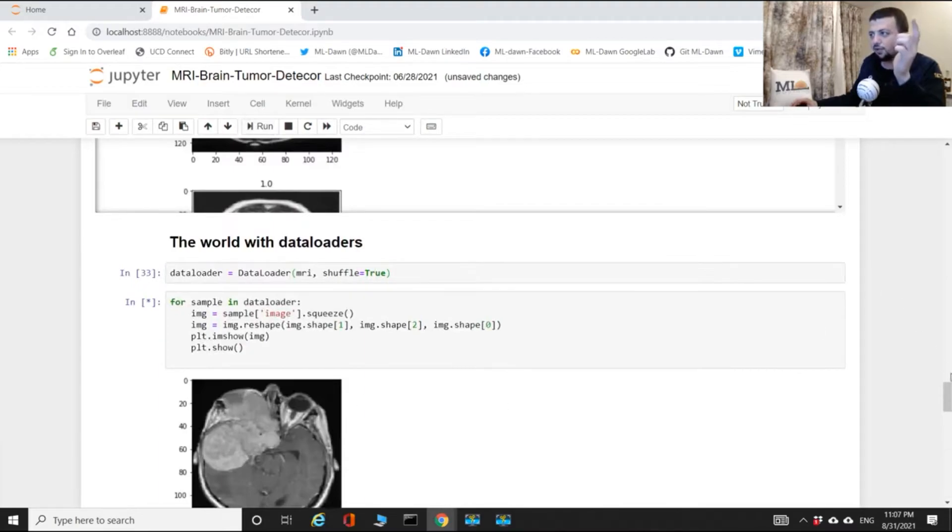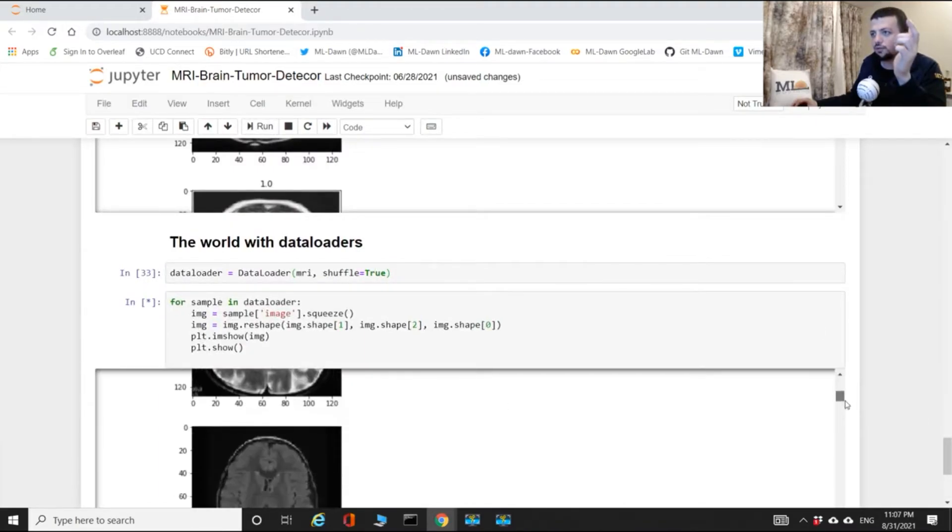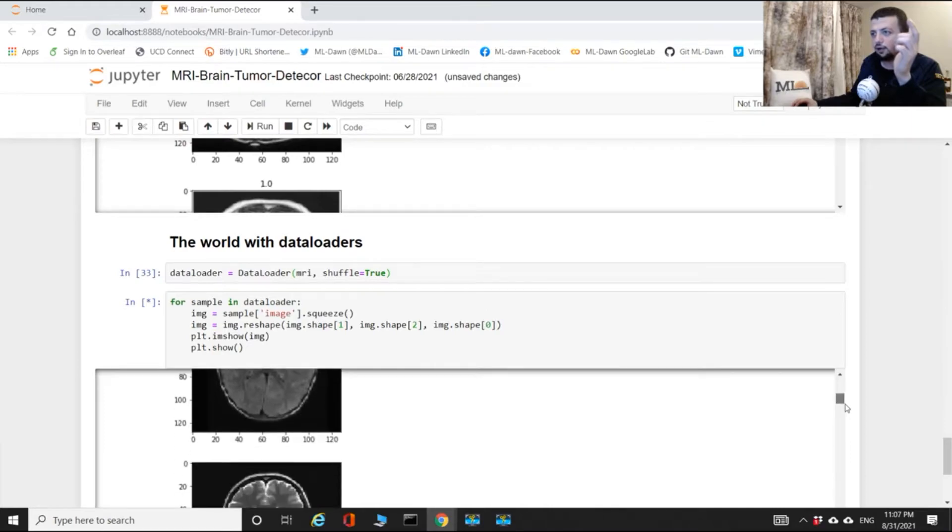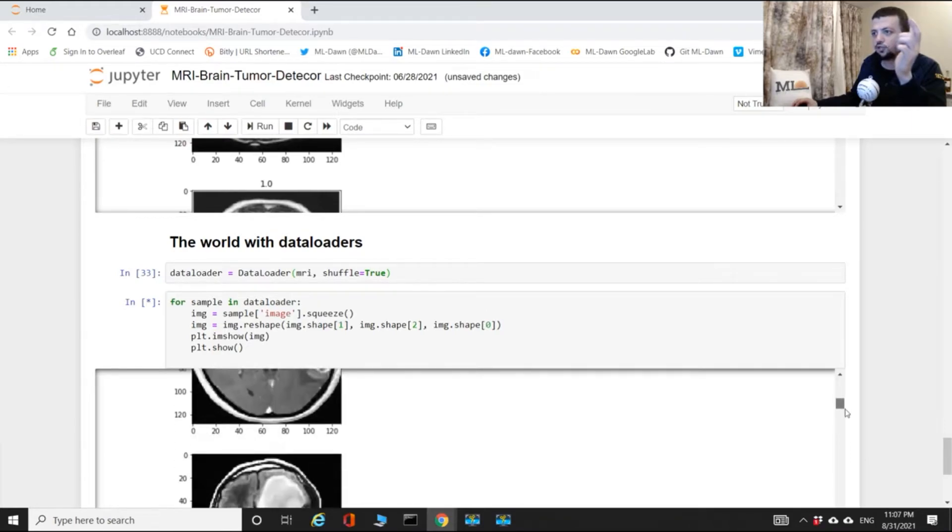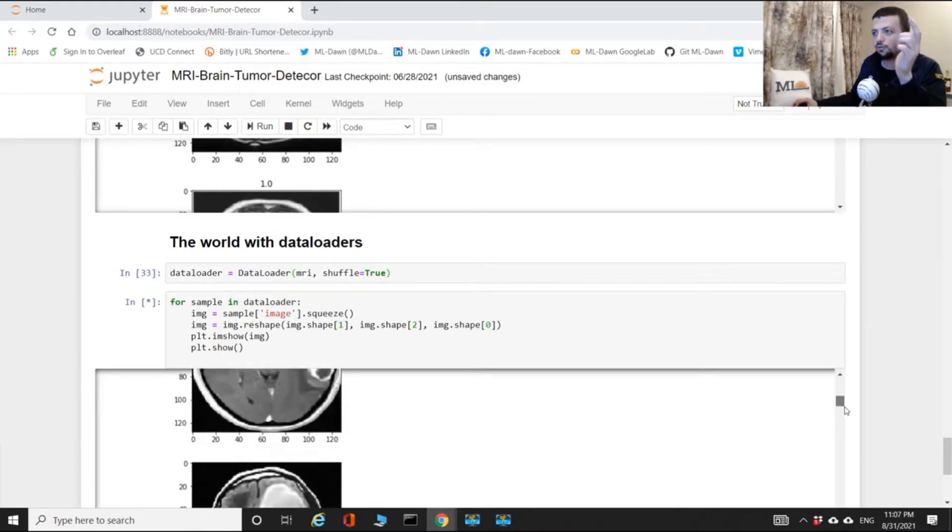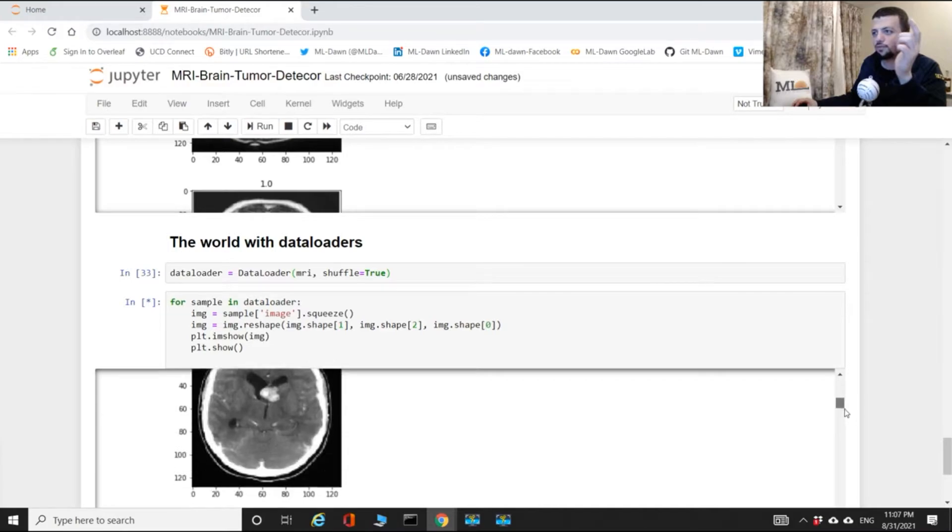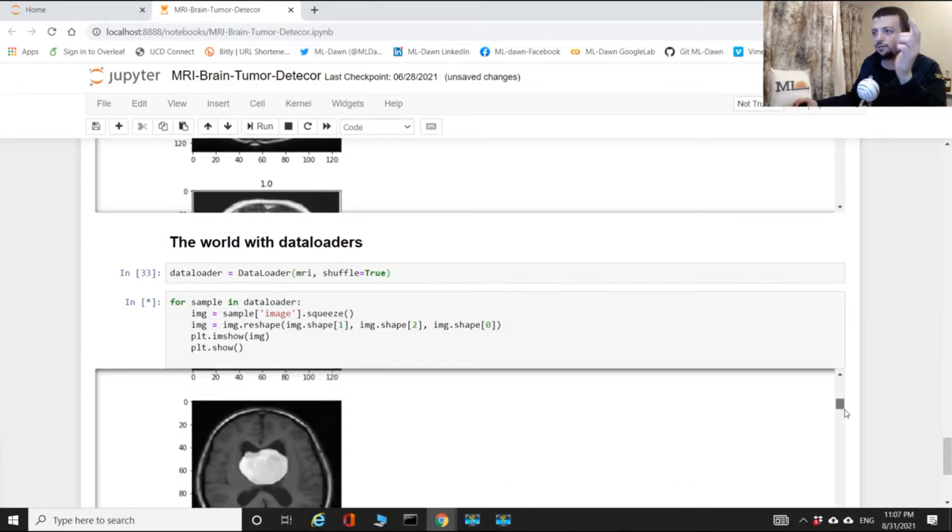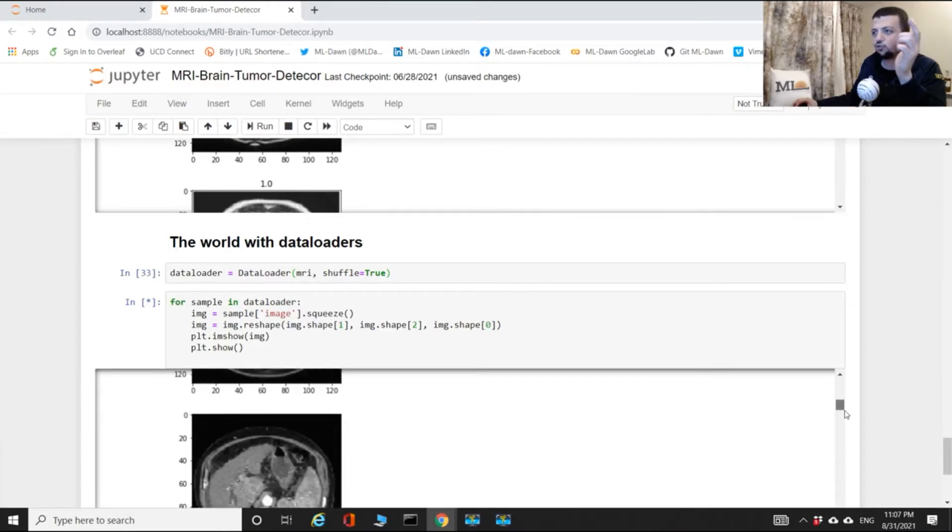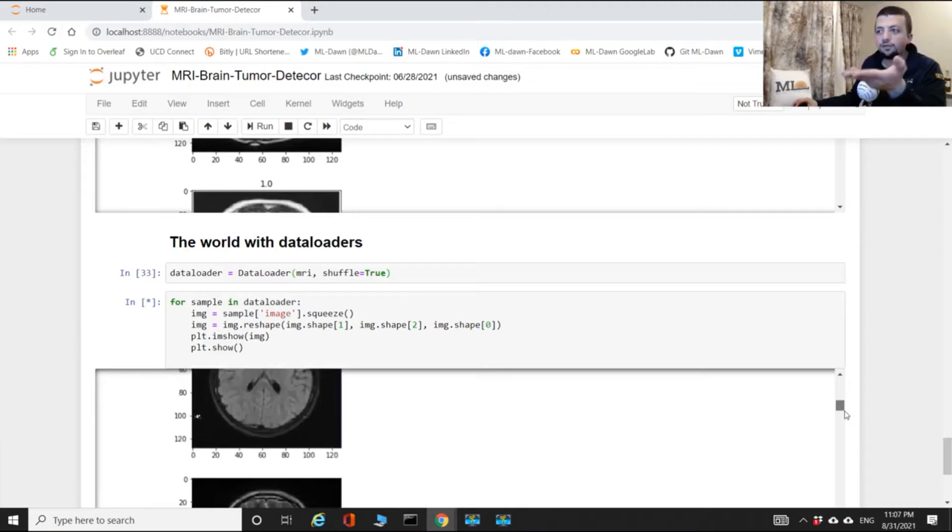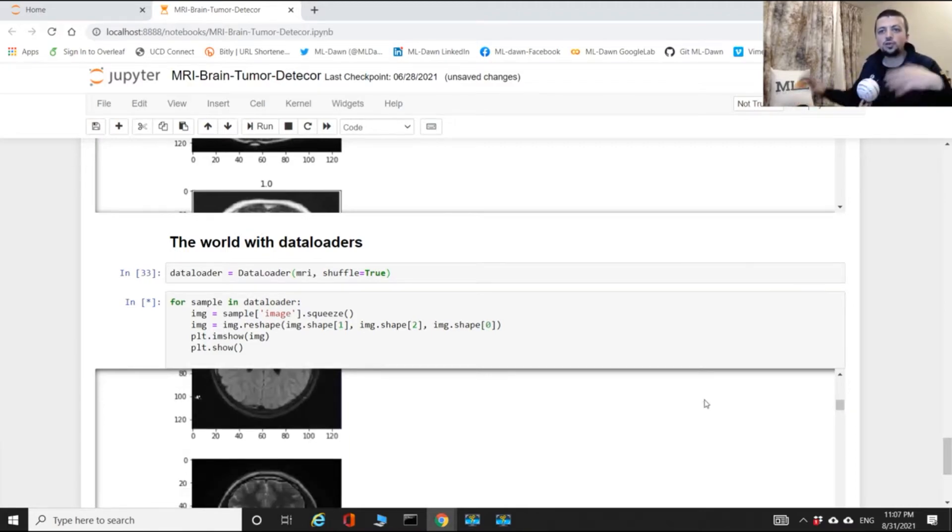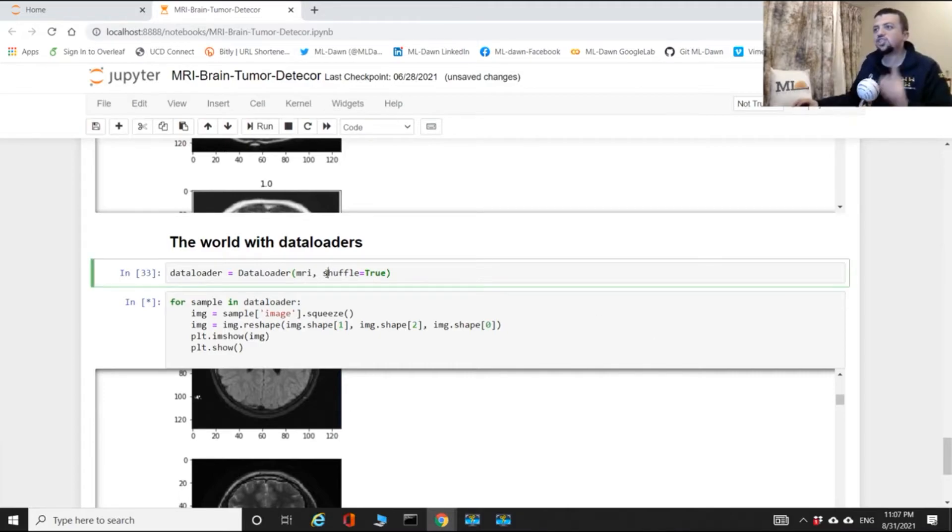Now shuffle is by default false. So if I did that and I plotted this, you notice that you've got tumor, healthy, healthy, tumor, tumor, tumor, healthy, tumor, tumor, tumor, healthy, tumor. It shuffles the data for you just like that with one flag.